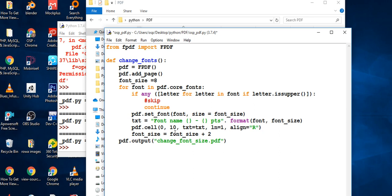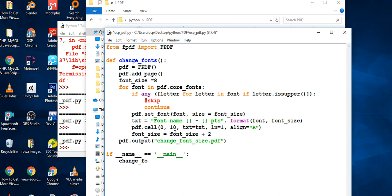Then I go back and add the main block: `if __name__ == '__main__':` and call `change_font()`. The program will loop through, check the fonts, and if it finds a matching font in the program it will change to that font.